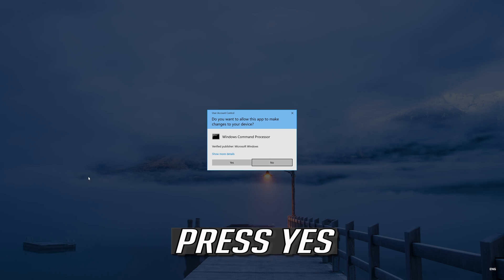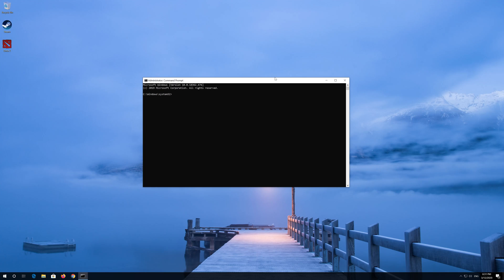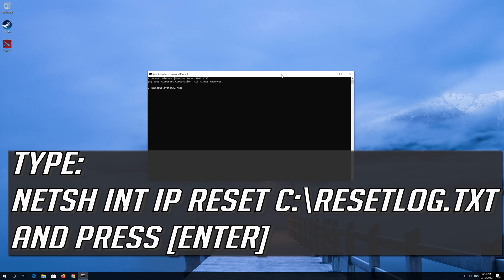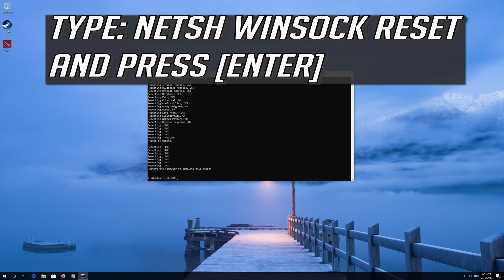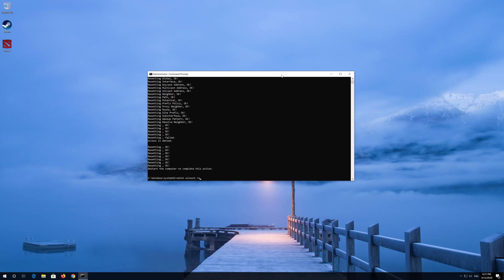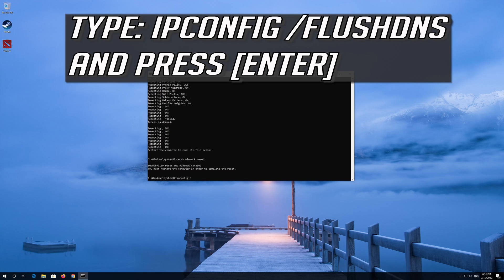Press Yes. Type the following command then press Enter. Now type this command and press Enter. Now type this command and press Enter.